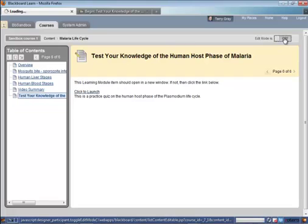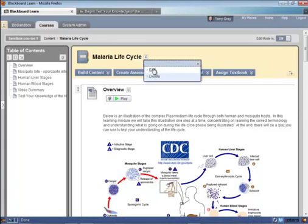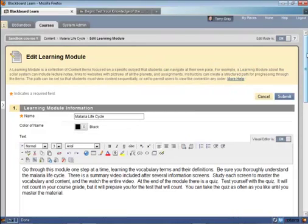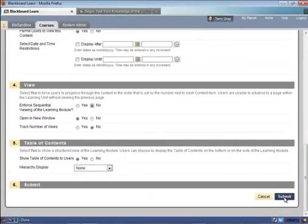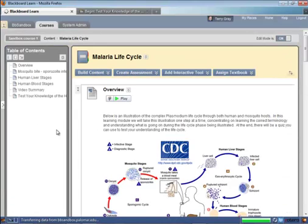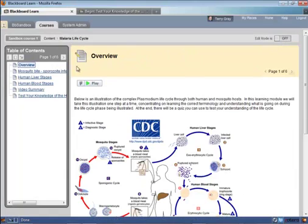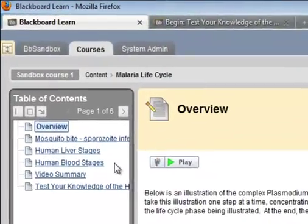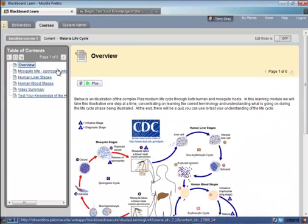I'm going to turn my edit mode back on, go in and edit my settings, and show you what it's like if I did not enforce sequential viewing. I'm setting that to no, clicking submit, and now entering the learning module and going to student view. Now you can see all of the links on the menu are lit up, so I could jump to any section and do not have to progress through it one screen at a time.